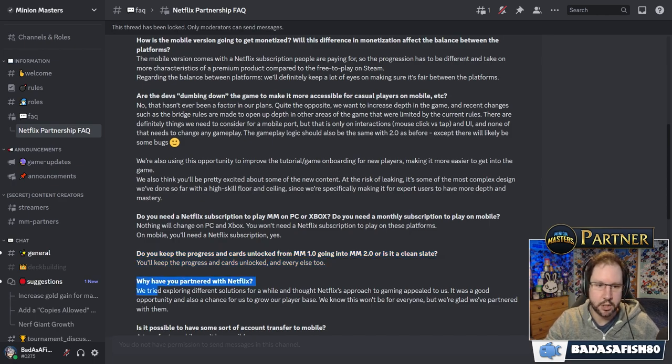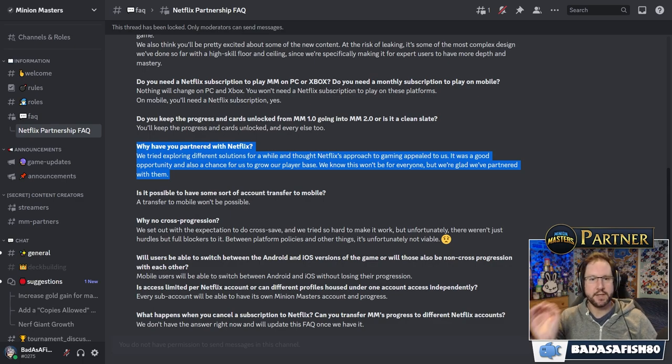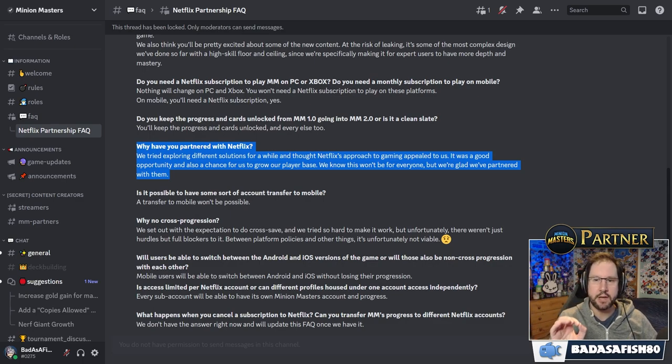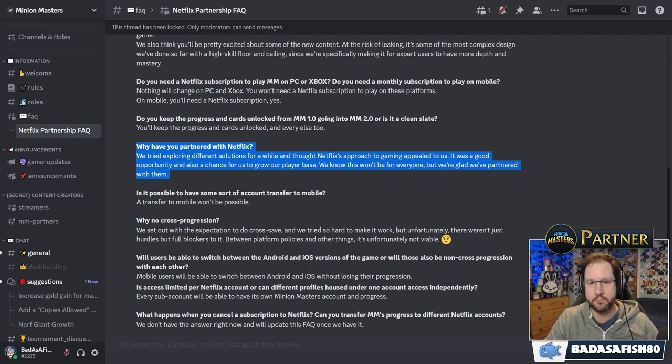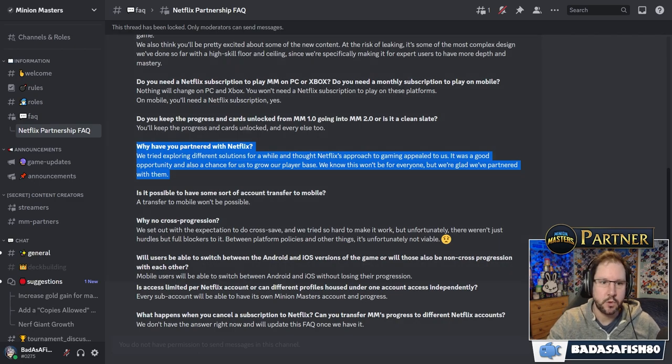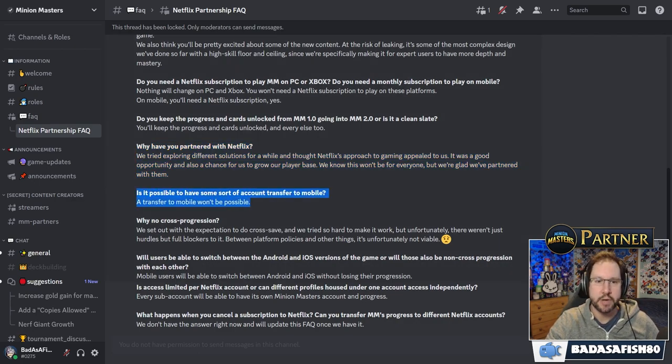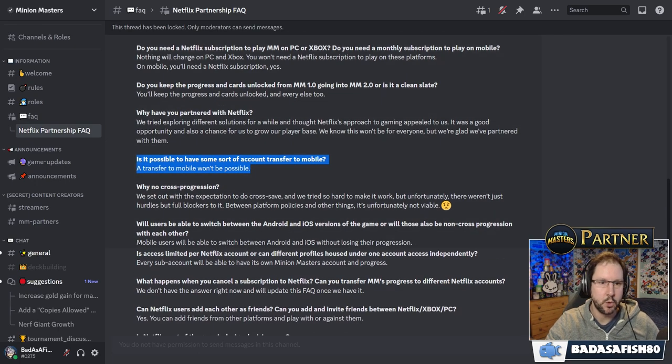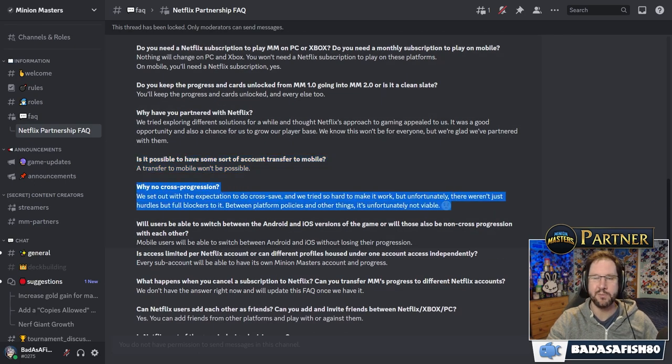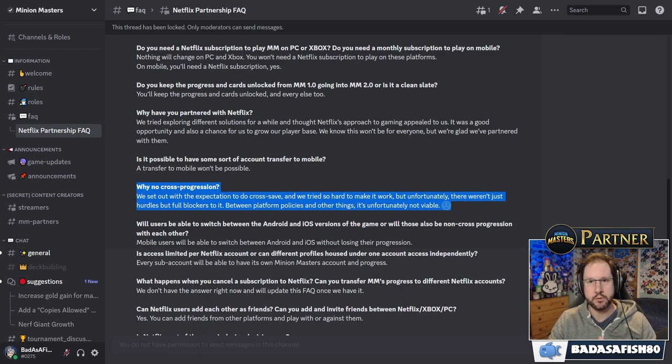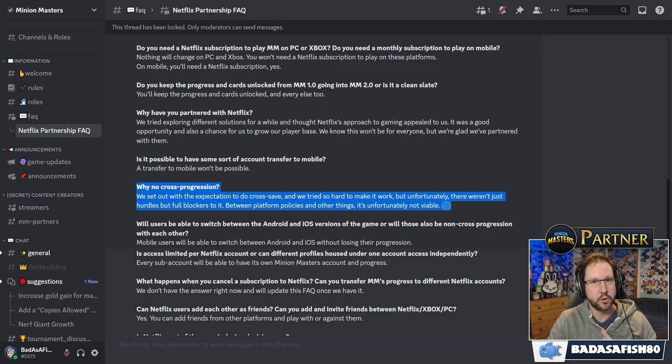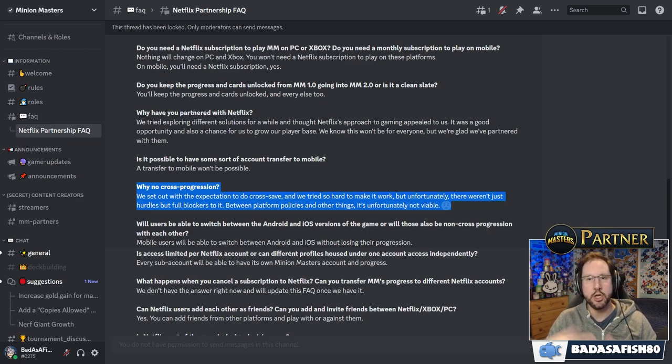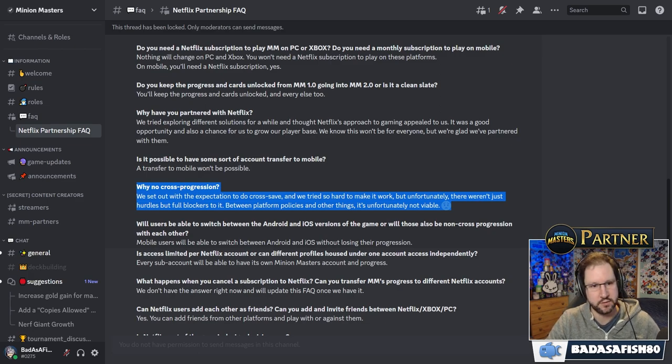Now, why have you partnered with Netflix? So we tried exploring, they say, different solutions for a while and thought Netflix's approach to gaming appealed to us. It was a good opportunity and a chance for us to grow our player base. That's good for anyone involved in the game, regardless of how you interact with it. We know this won't be for everyone, but we're glad we've partnered with them. Is it possible to have some sort of account transfer to mobile? A transfer to mobile won't be possible. Why no cross progression? Which is a shame, but there's reasons for it. And ultimately, I would prefer a new mobile version of the game with these restrictions rather than no mobile version of the game at all, which may have been the alternative.